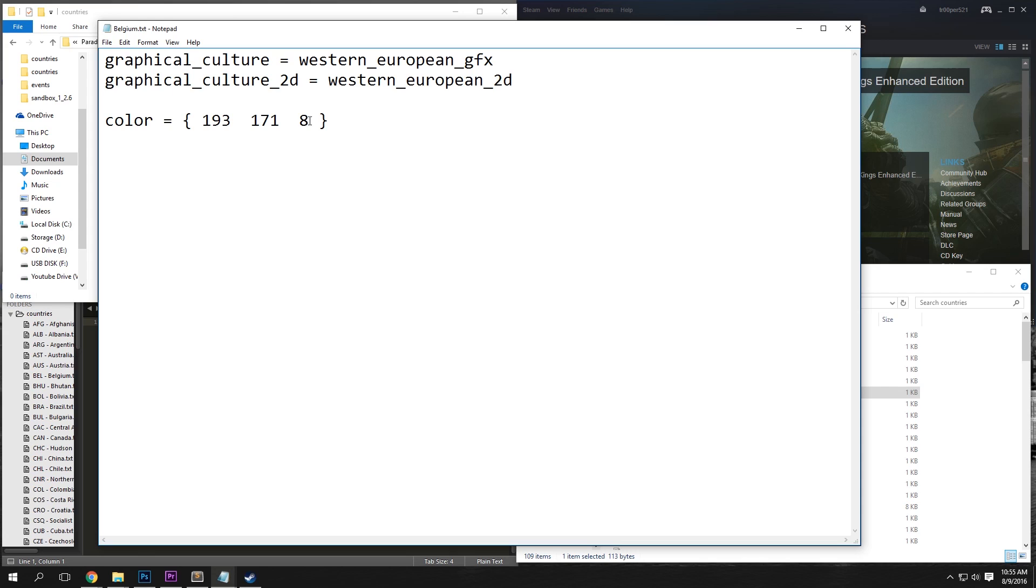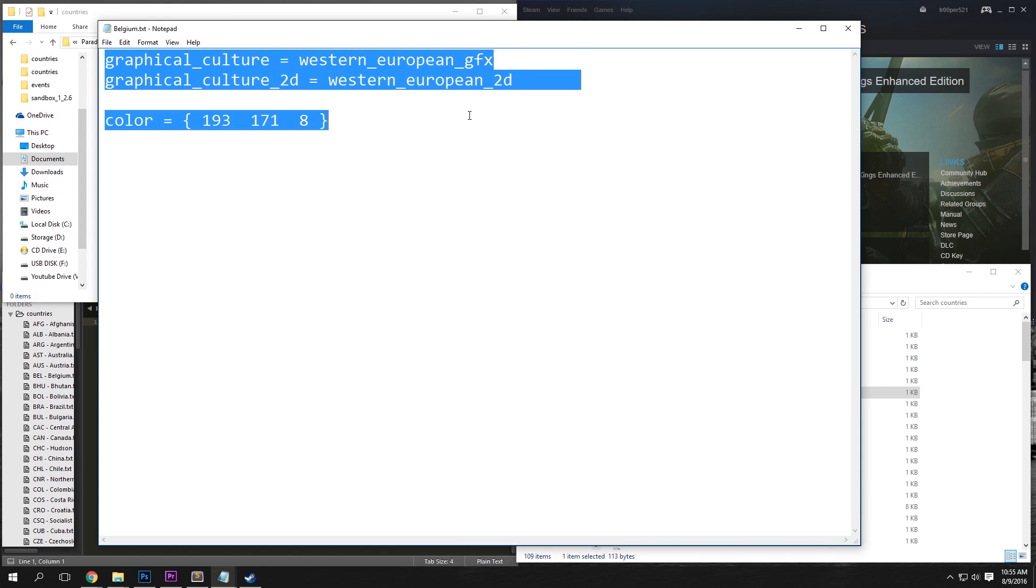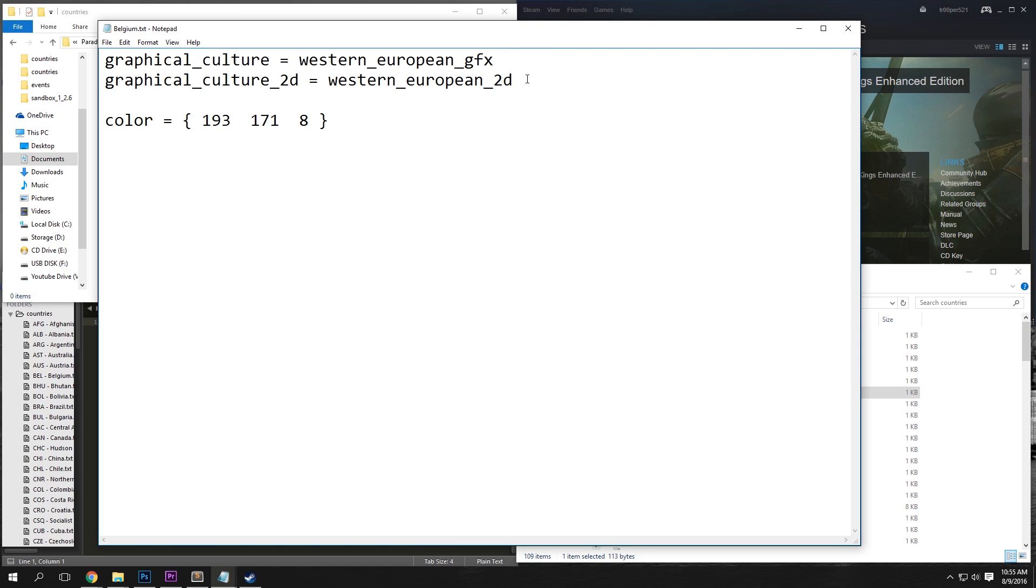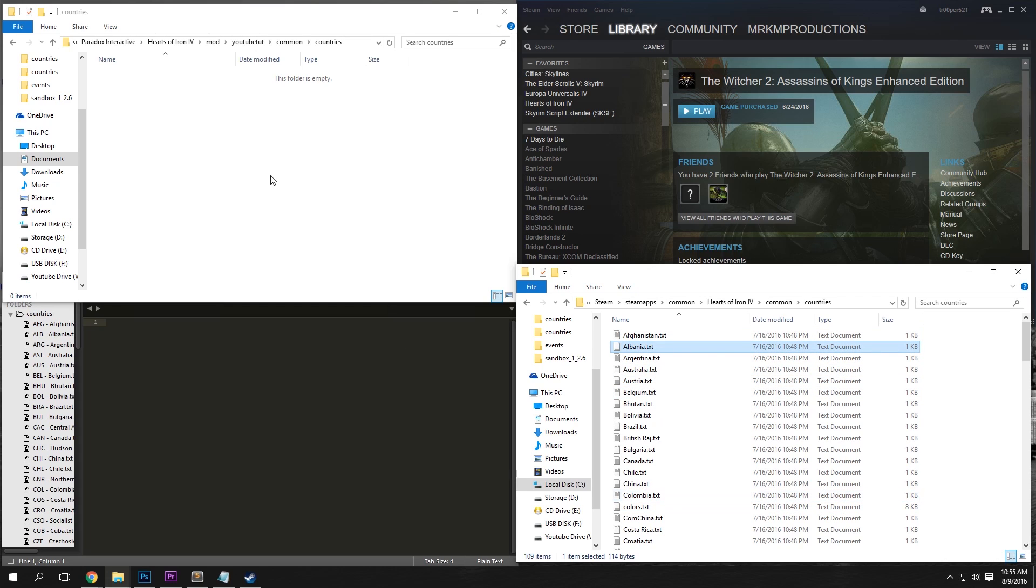As you can see, just from Belgium, it'll give it its RGB color and the culture for when it's creating new leaders and new commanders and things like that. So just copy a small country. I'm going to choose Albania here and we're going to do Ctrl-C and Ctrl-V.